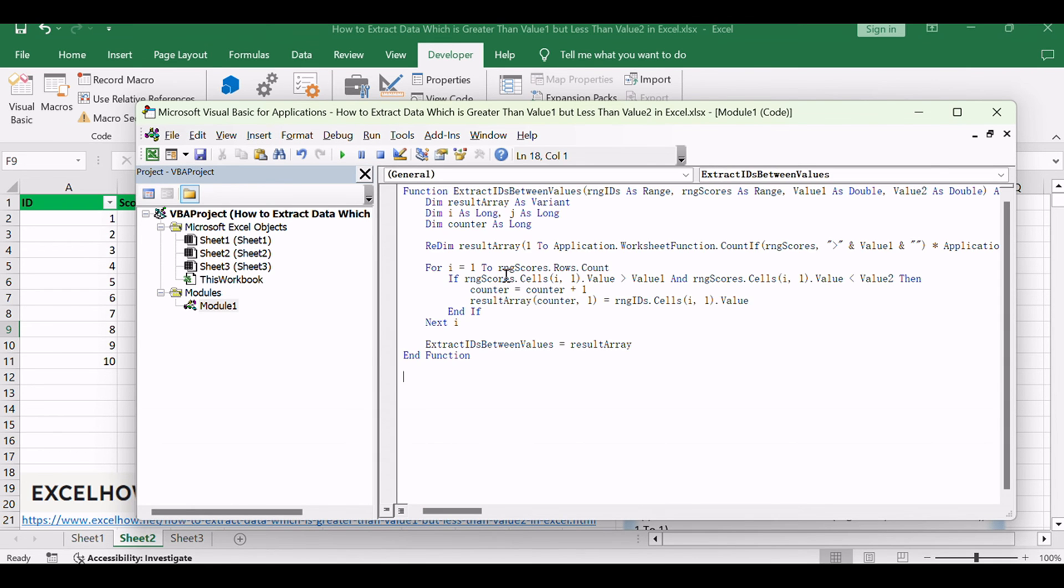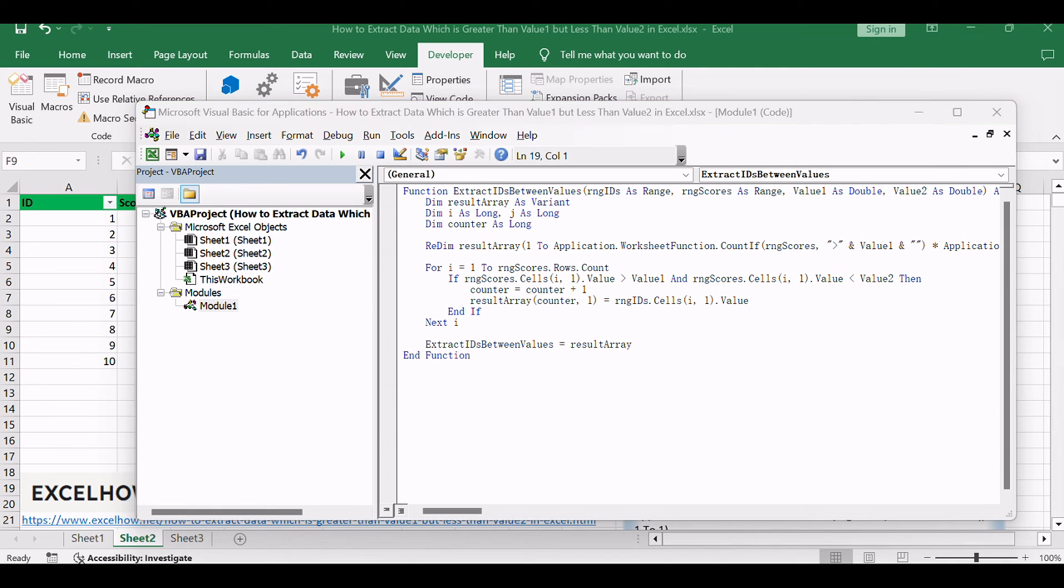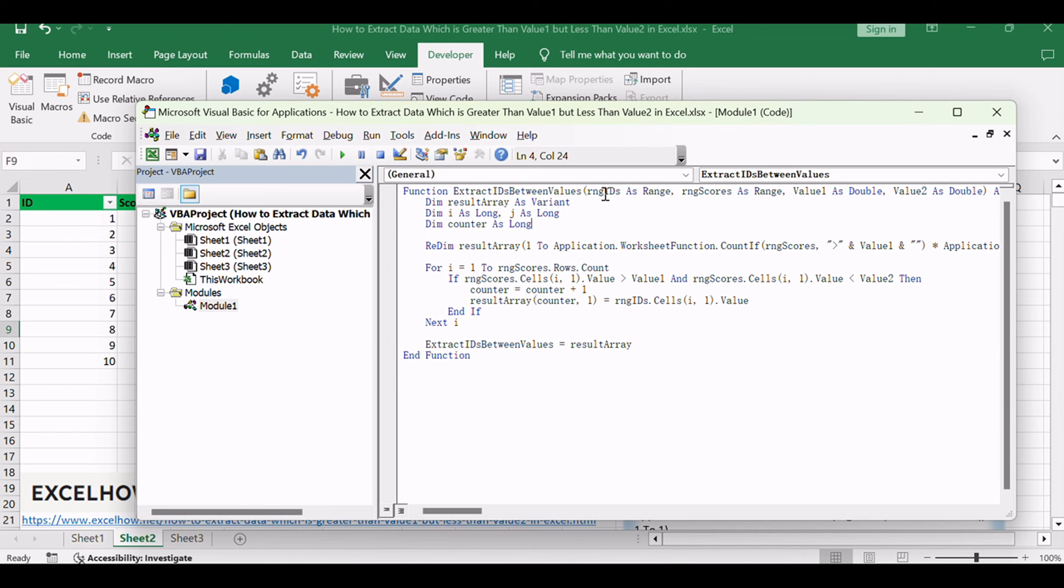Paste the following VBA code for the UDF. This UDF, named ExtractIDsBetweenValues, takes the ID range rngIDs, the score range rngScores,